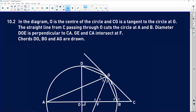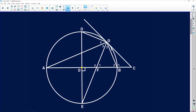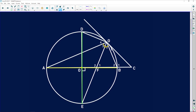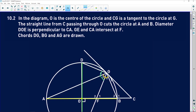10.2 says: in the diagram, O is the center of the circle and CG is a tangent to the circle at G. So we know that this line here is a diameter because it goes through the center, which means it subtends 90 degrees on the circumference. Similarly, this other line is also a diameter through the center, so it also subtends 90 degrees. With the tangent, we're going to have a lot of tan-chord theorems, and I'm not going to fill all of them in because we don't know which ones we'll need.